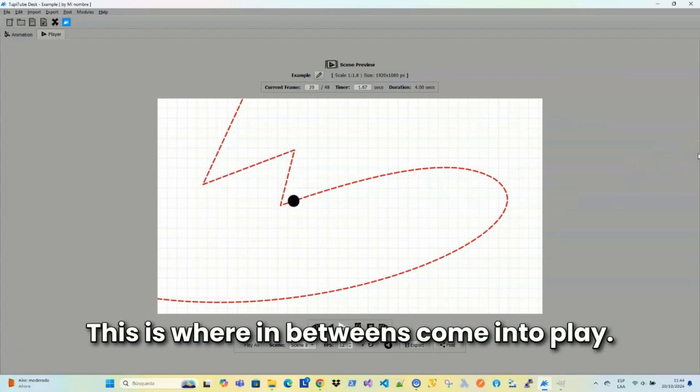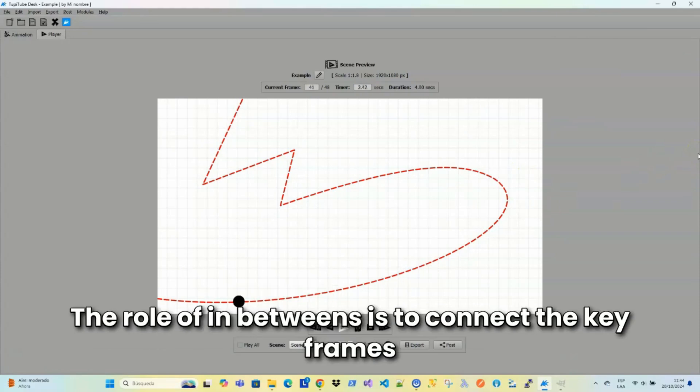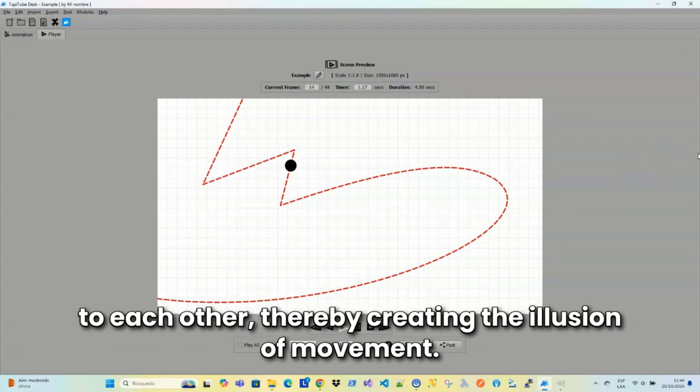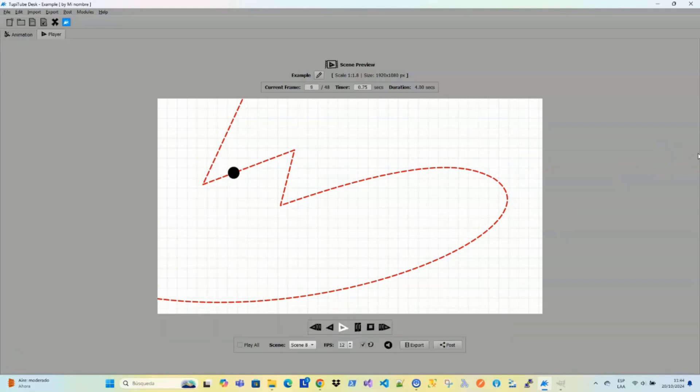This is where in-betweens come into play. The role of in-betweens is to connect the keyframes to each other, thereby creating the illusion of movement.